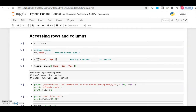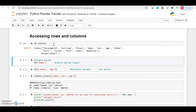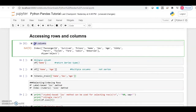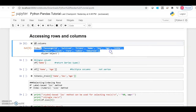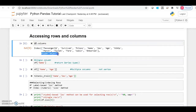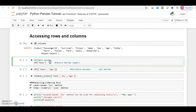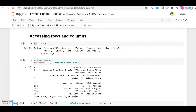Now I'll show you how we can access a particular row or a particular column from our dataset. You can get all the column names using the attribute df.columns, where df is the data frame. It will also tell you the data type of those column names, which is object. Now if you want to access a single column, you can do that using square brackets.